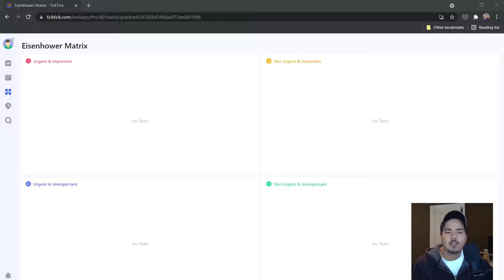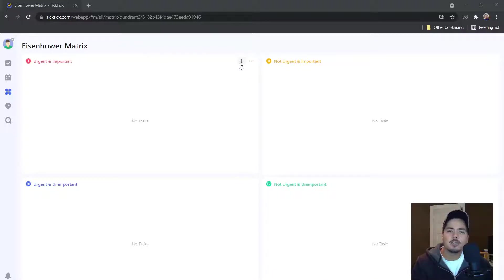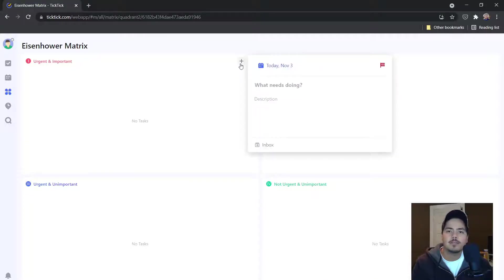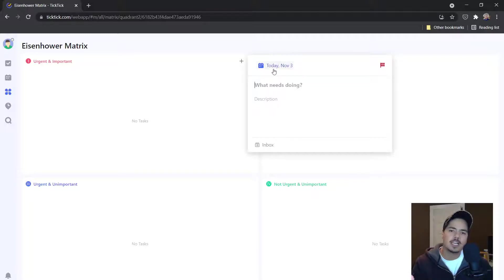So to start with, you can create tasks directly in a quadrant. If I go up to the upper right corner of the urgent and important quadrant, I can hit the plus button and it brings up this new task view. But one of the cool things it does is it pre-populates a due date. So the due date is marked as today.